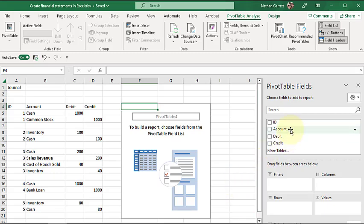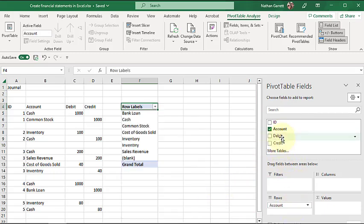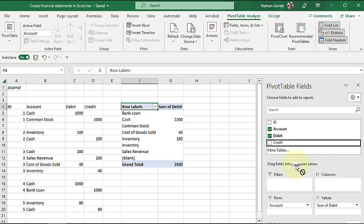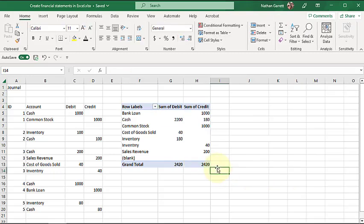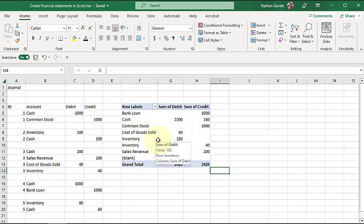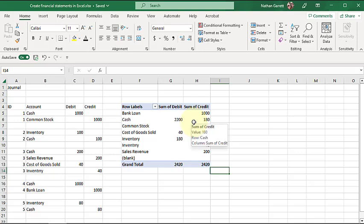My pivot table, I'm going to grab the account, drop it in rows, and then add the debits and credits to the values. Now I have a very simple trial balance that shows me all the entries in each of my accounts. I have bank loan, cash with debits and credits, and now I can start doing my financial statements.